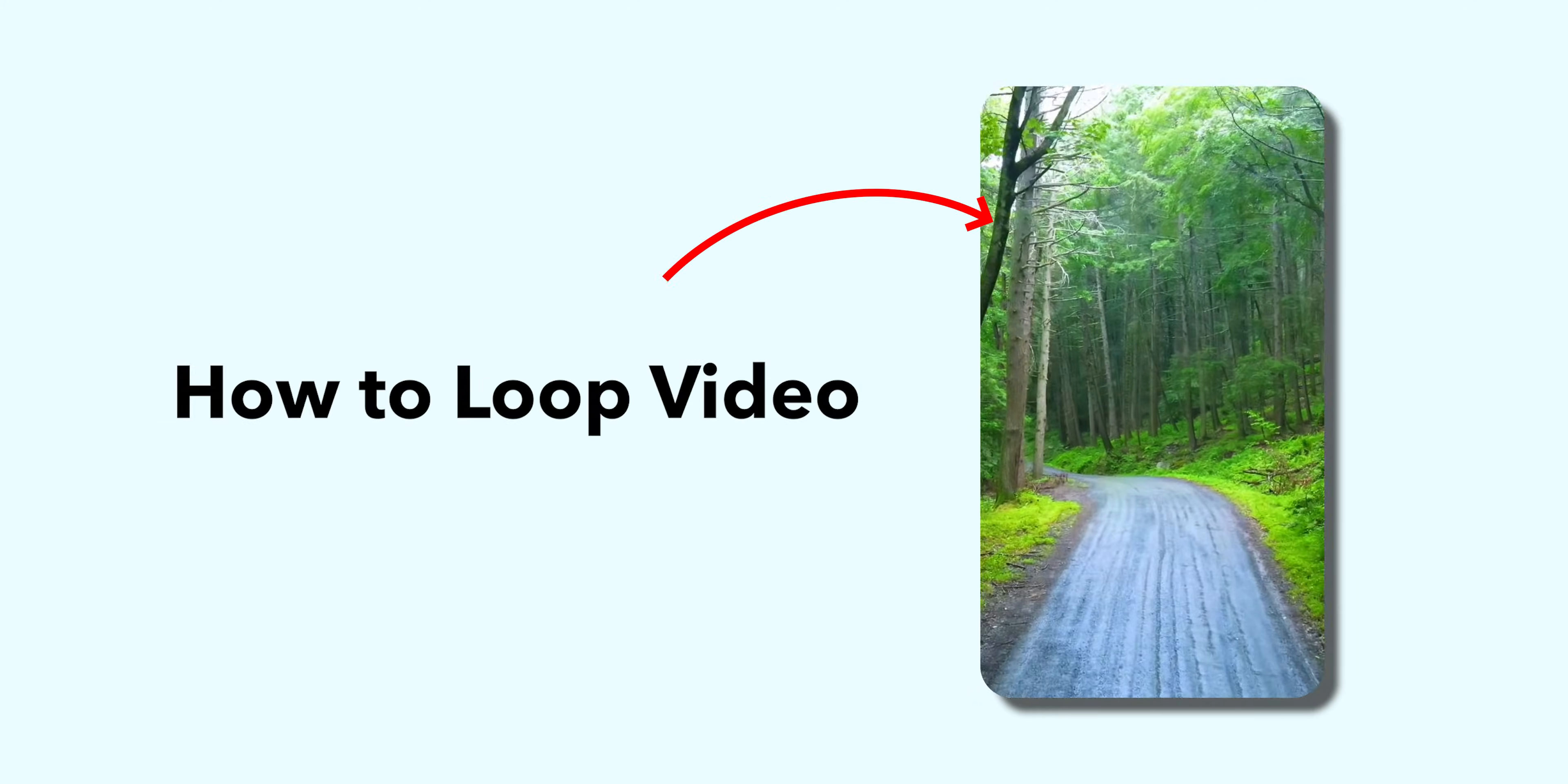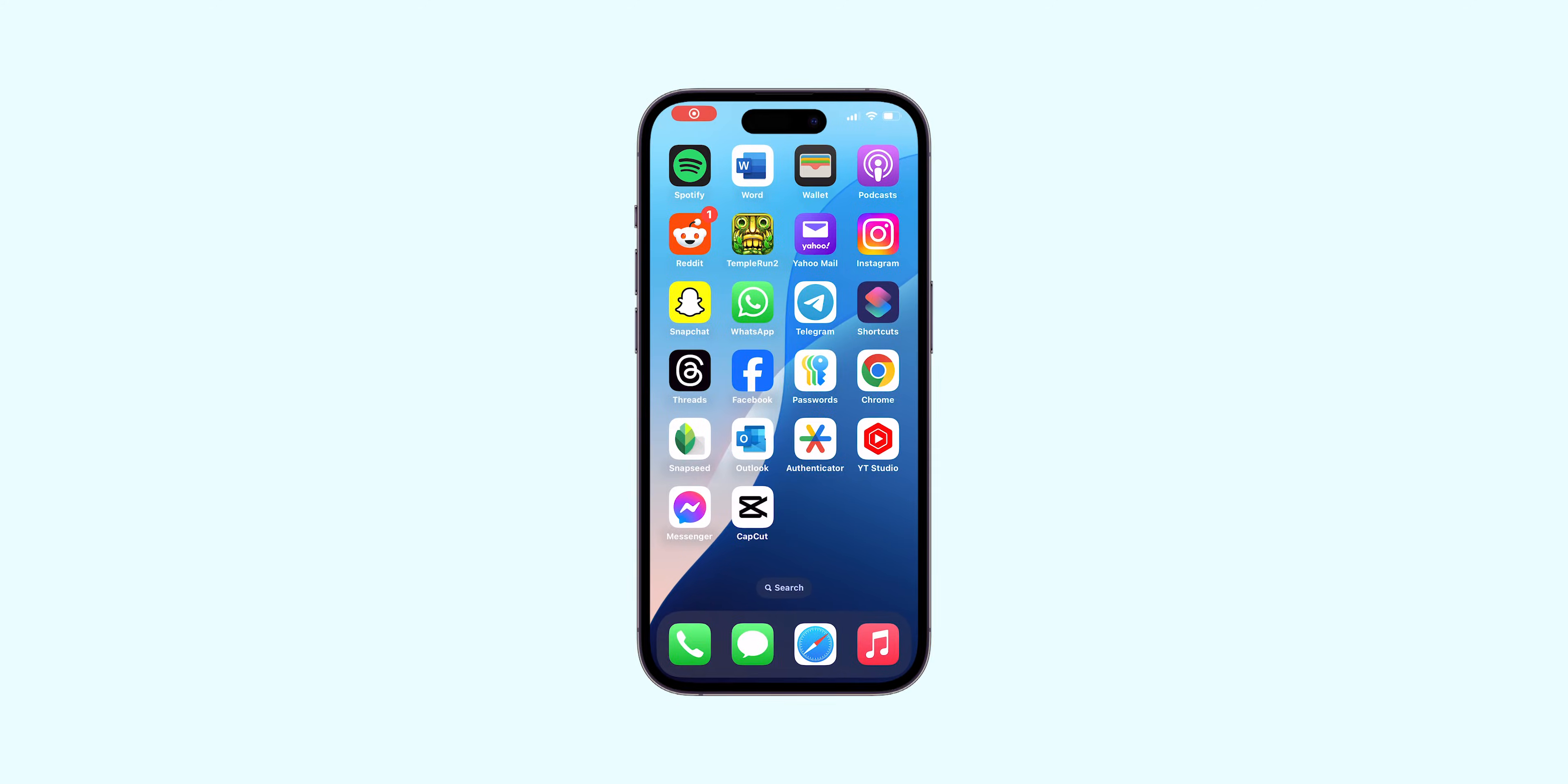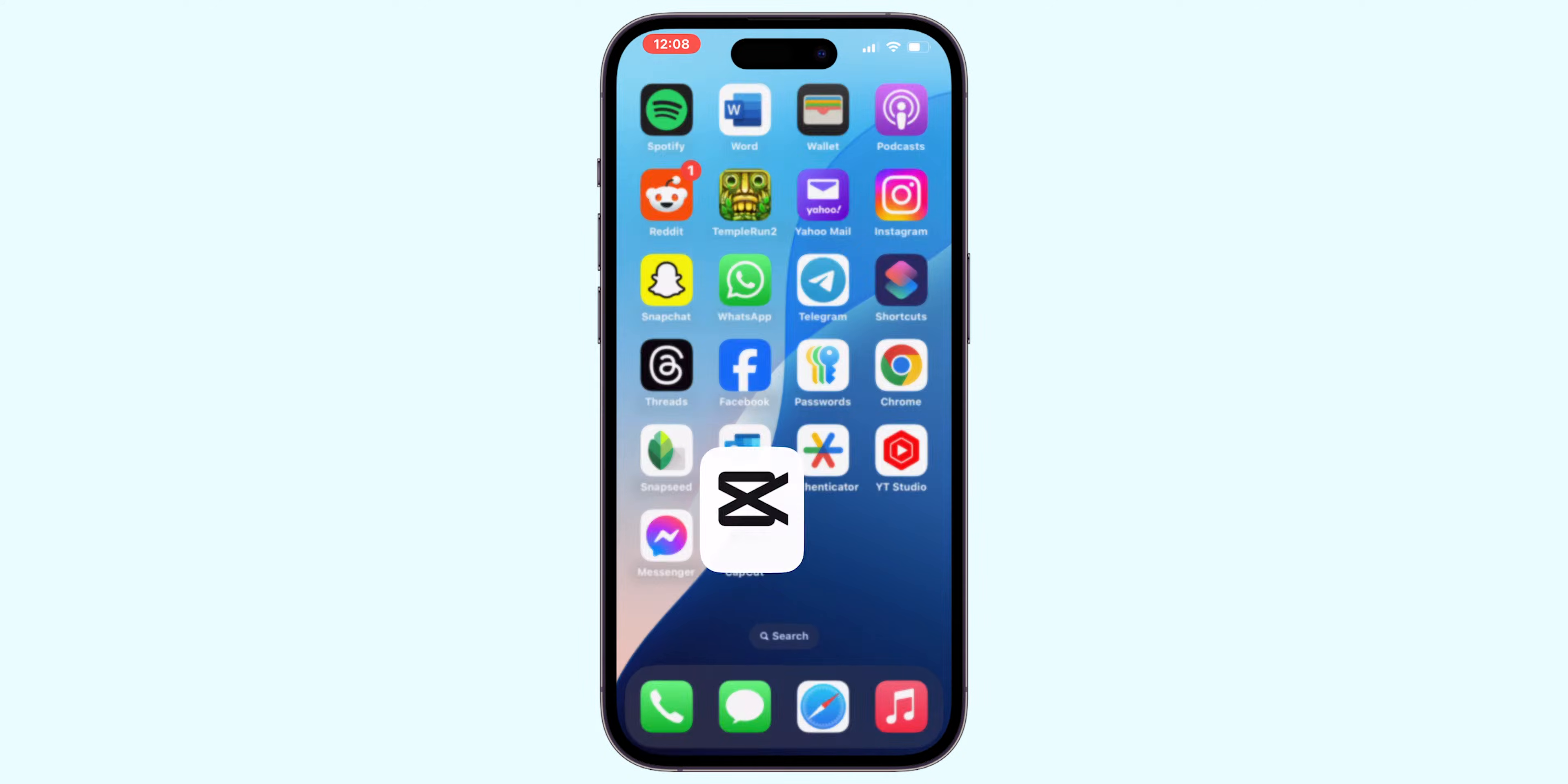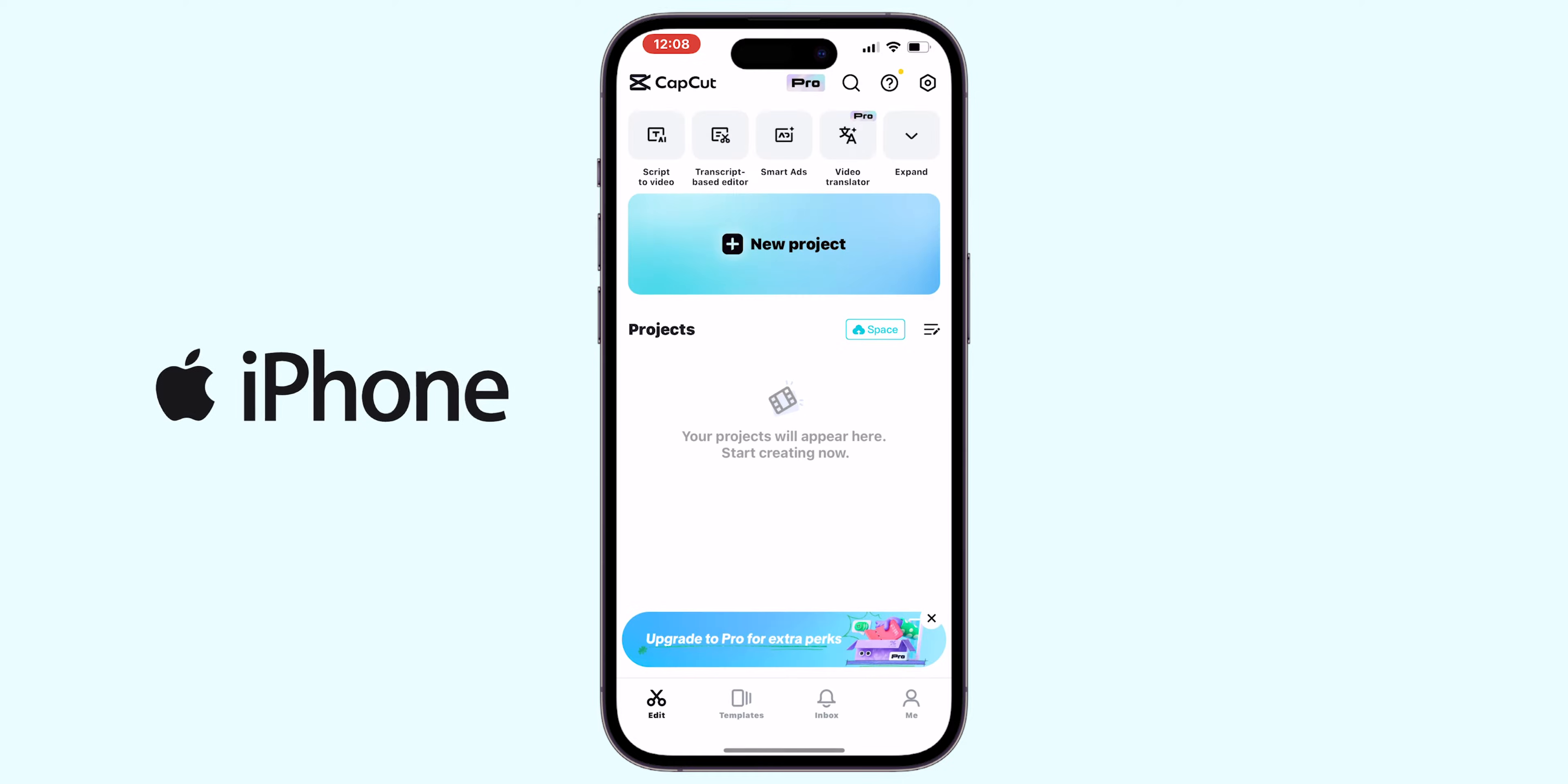How to Loop Video in CapCut. First, open CapCut app on your device. It may be an iPhone or Android device.